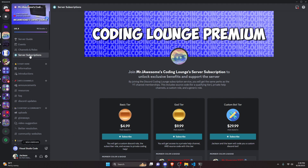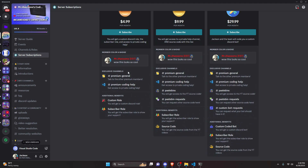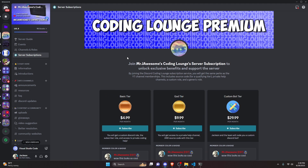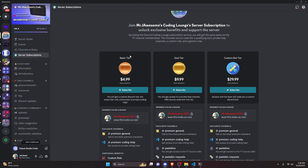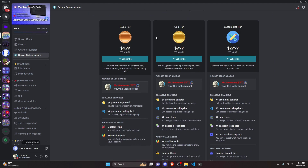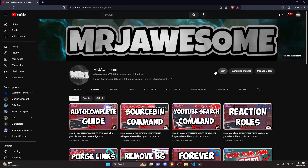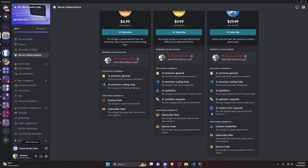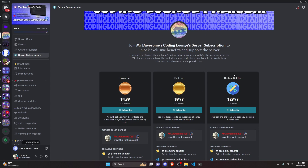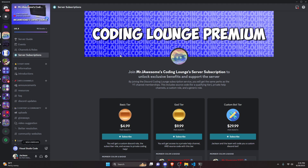Before I show you how to do this, if you'd like to get access to the source code from this video or other videos on my channel, you can do so by joining a subscription on Discord or a membership on YouTube. On Discord, the God or Custom Bot tier gets you source code access; on YouTube, the Super God or Custom Bot tier does as well. The Custom Bot tier on both platforms also gets you a personalized custom Discord bot coded by me and my team. Click the links in the description below to get started.